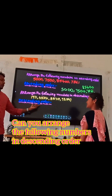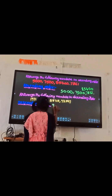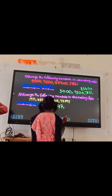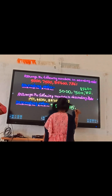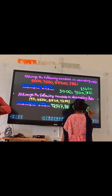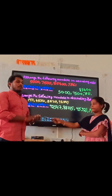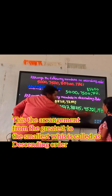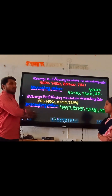Can you arrange the following numbers in descending order? This is the arrangement from the greatest number to the smallest number, which is called descending order. Descending order means decreasing order.